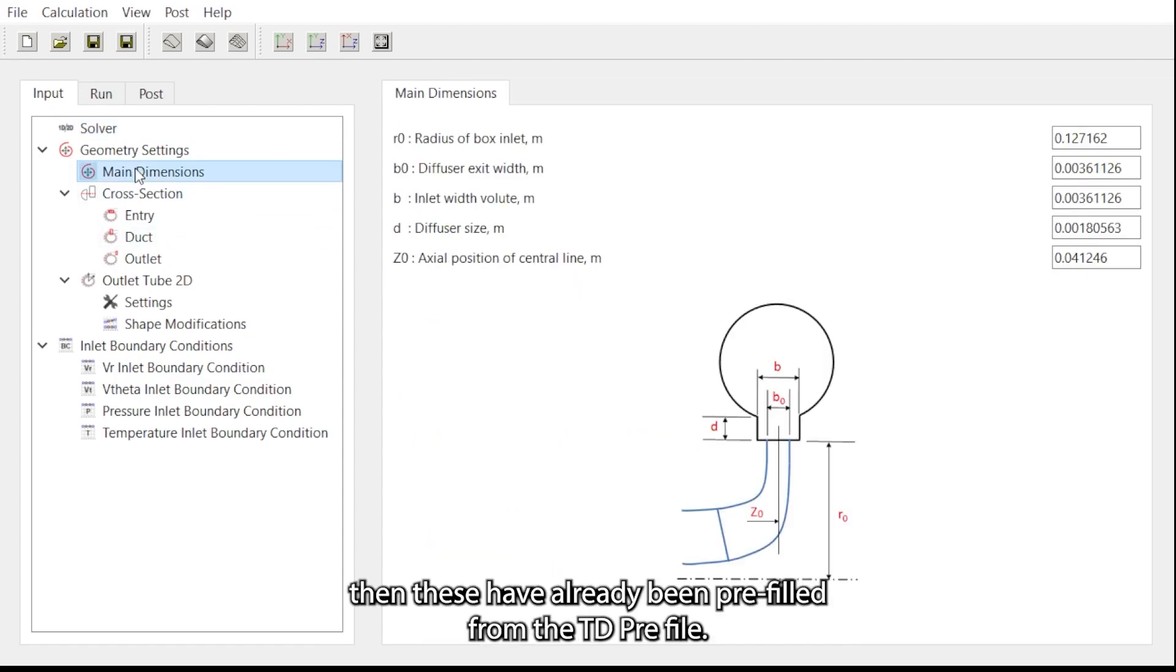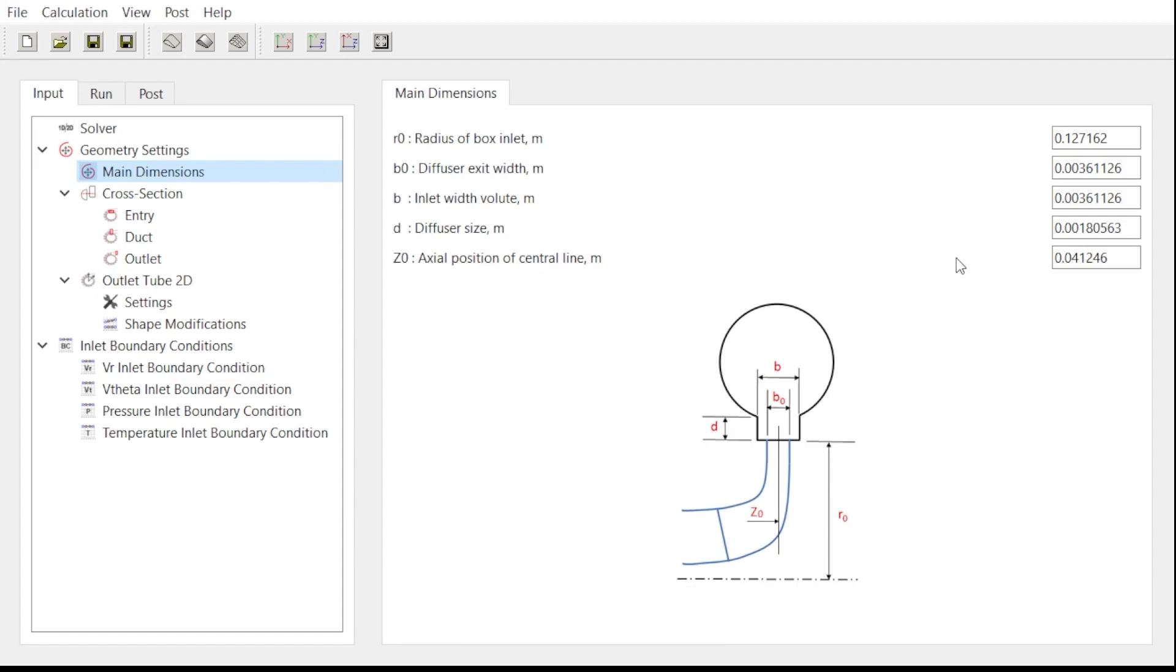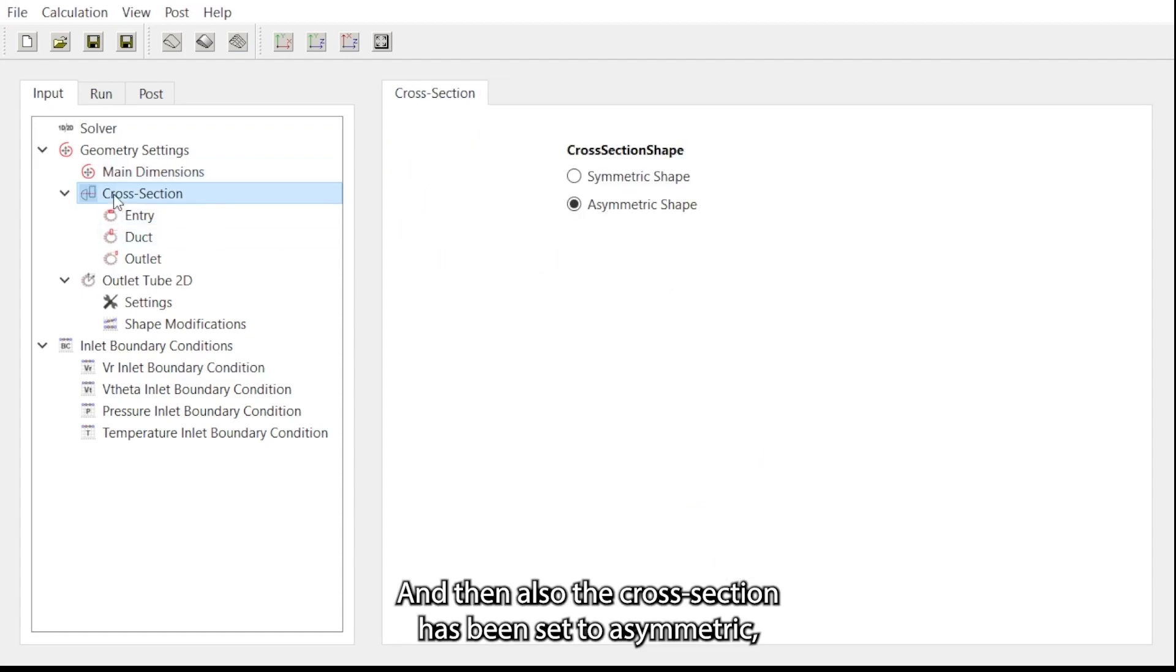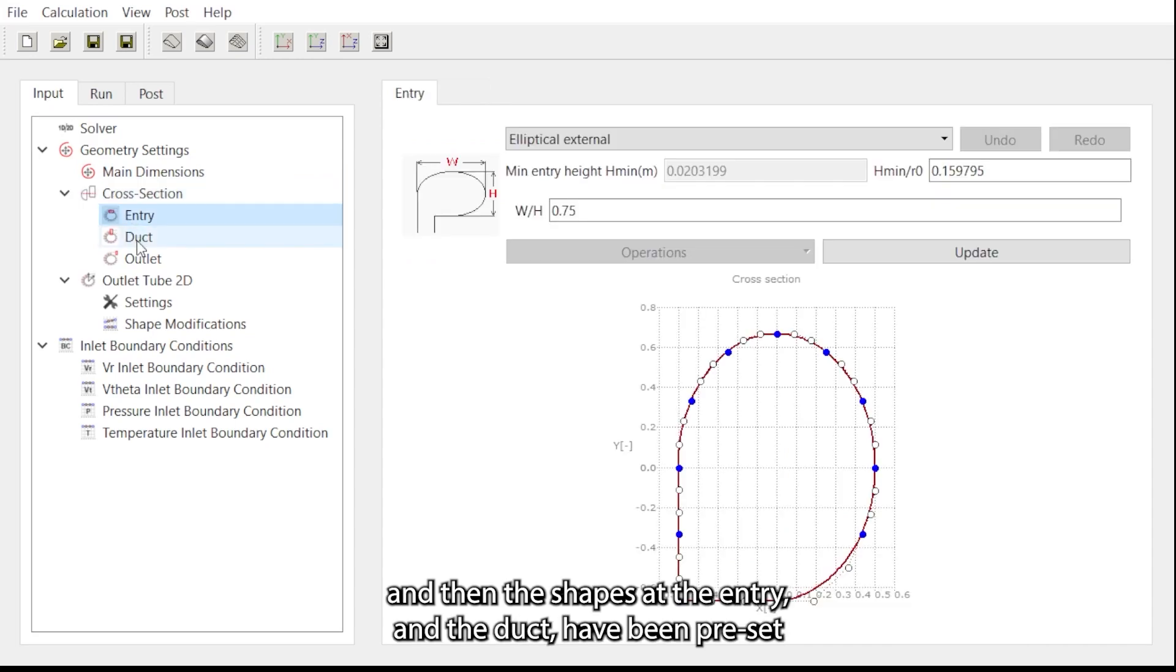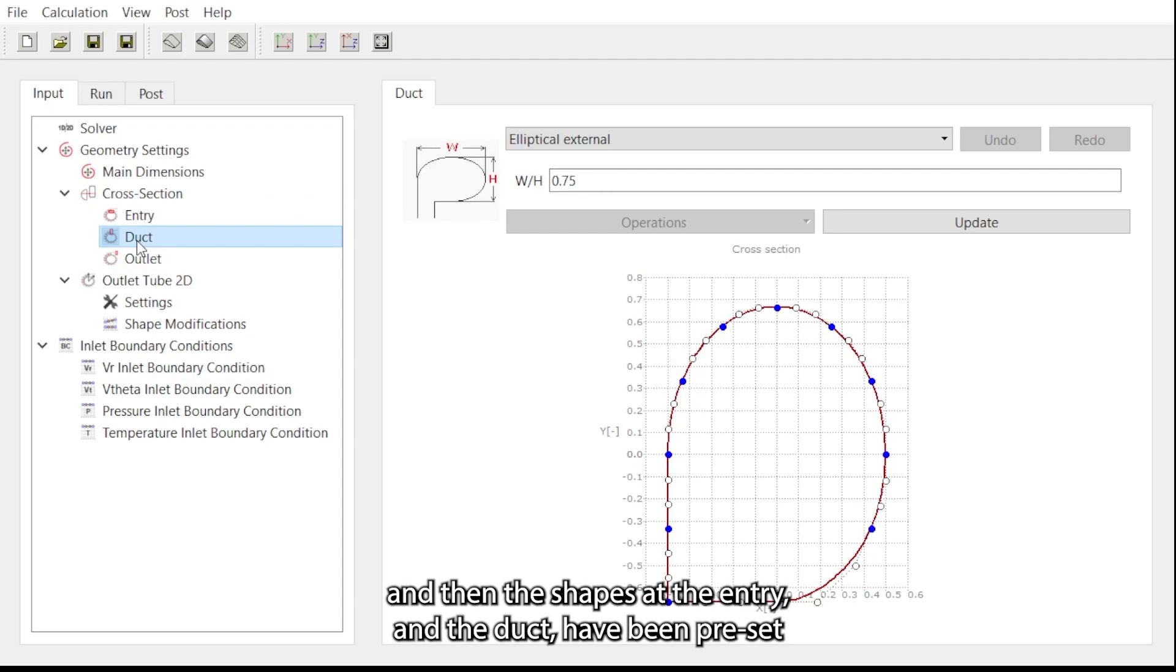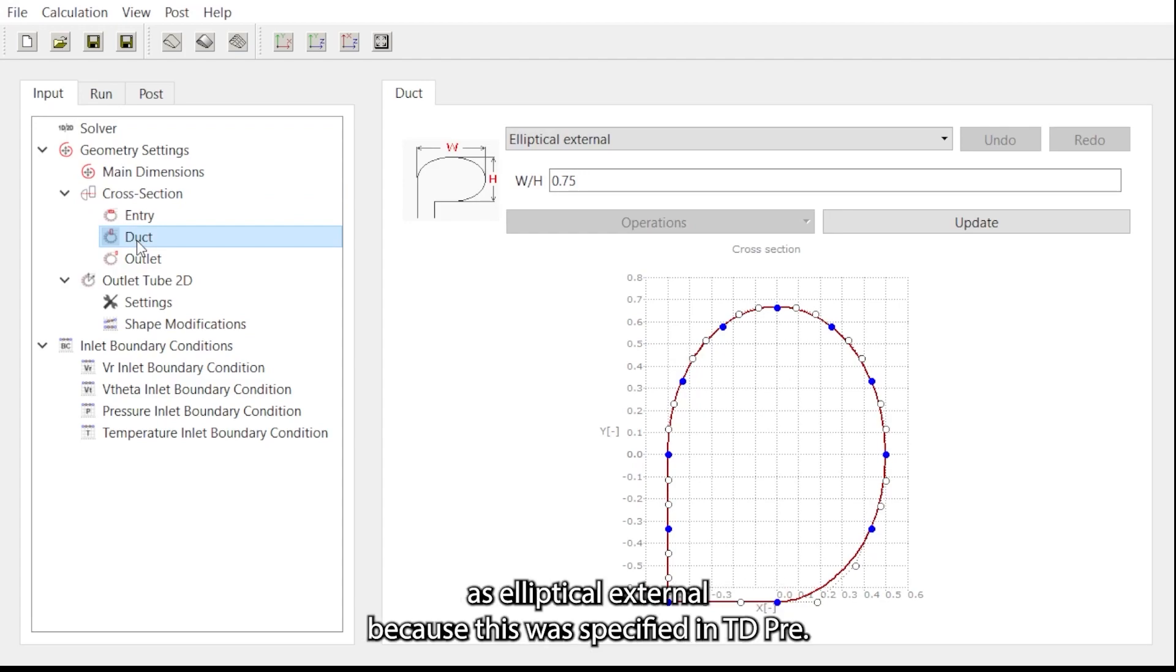The cross-section has been set to asymmetric, and then the shapes at the entry and the duct have been preset as elliptical external because this was specified in TD3.